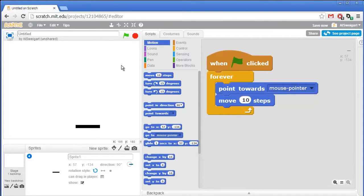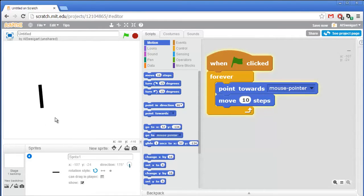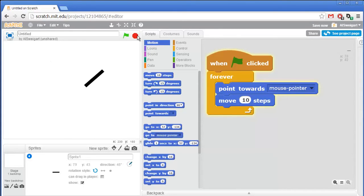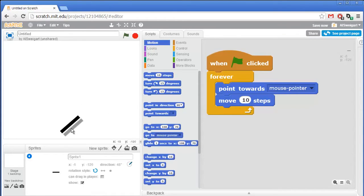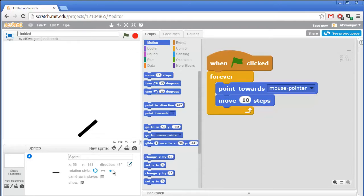So when I click the green flag... that paddle is not acting natural. Let's change that around. First of all, we want the paddle to only be right here at the bottom, and we also don't want it to be flipping around all the time.